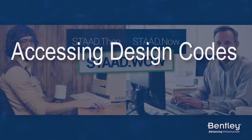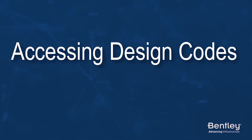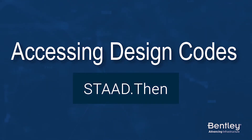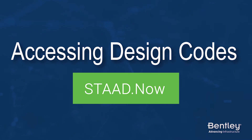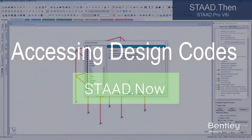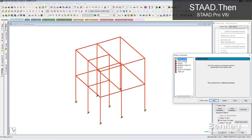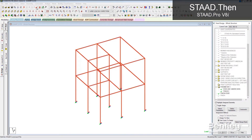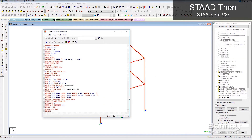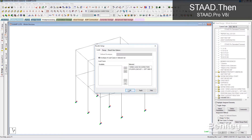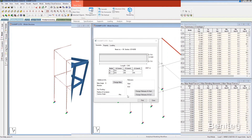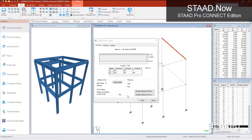Let's take a look at using design codes with STAD then versus STAD now. Remember how only a few design codes were included with your base license and you needed to pay extra for additional design codes? Well, not anymore!